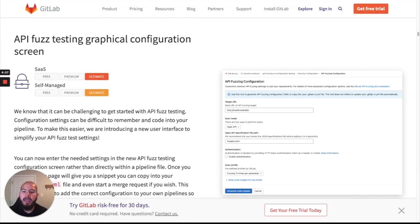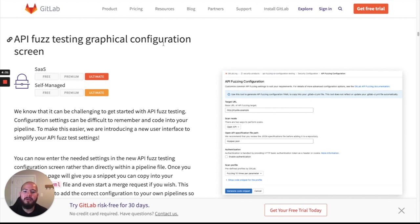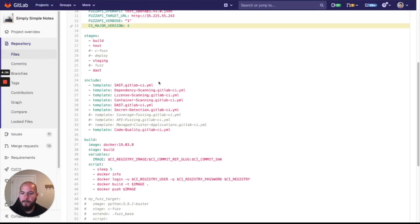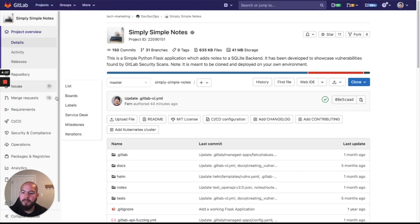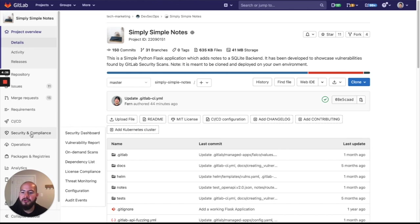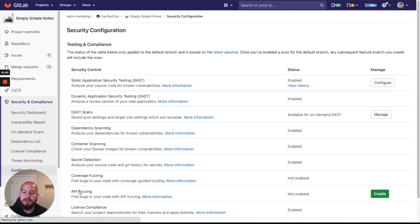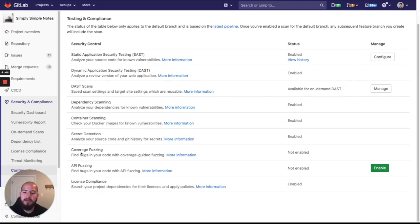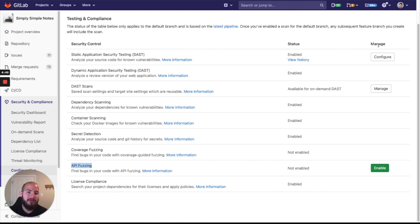And last thing I wanted to show you was the graphical interface for configuring API fuzzing. So if we go to security and compliance and we go to configuration, there's going to be a little thing here for API fuzzing. And you can see that under the manage table, we'll see enable.